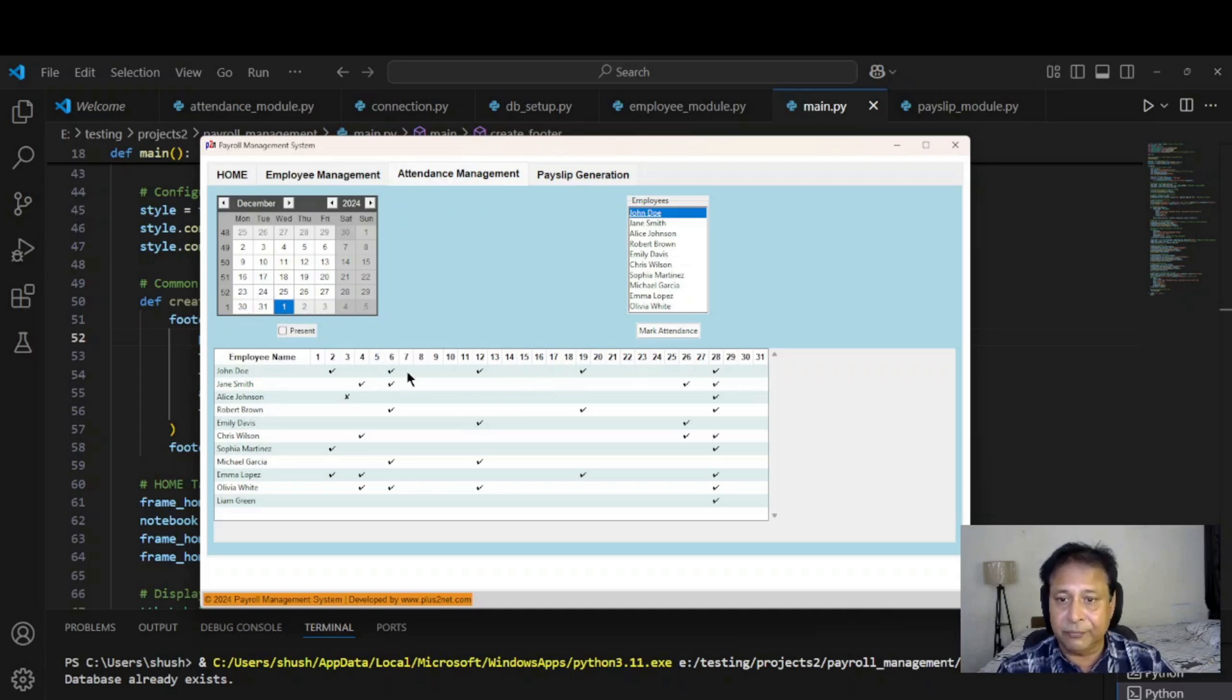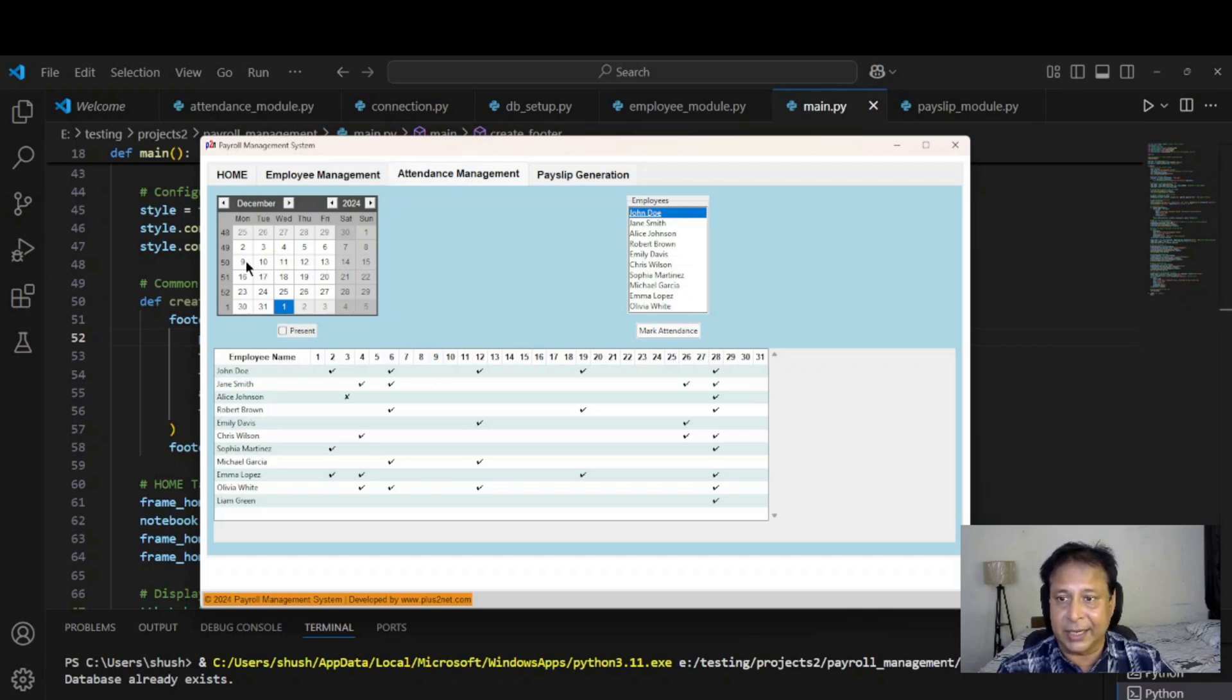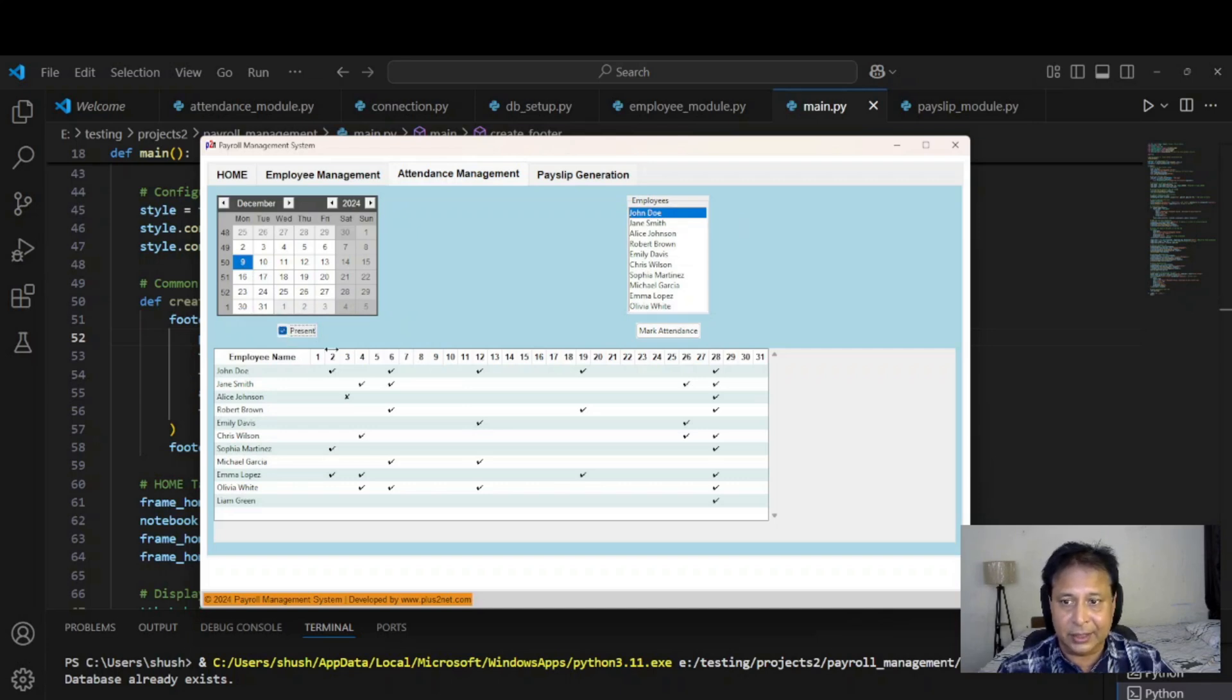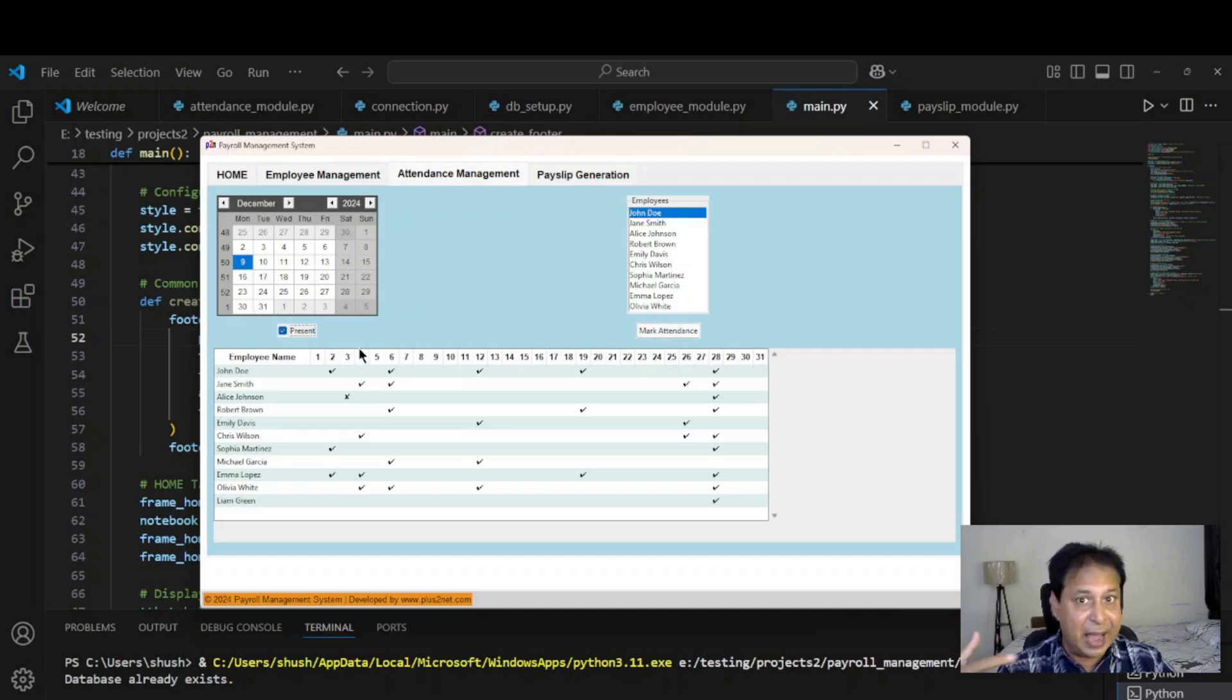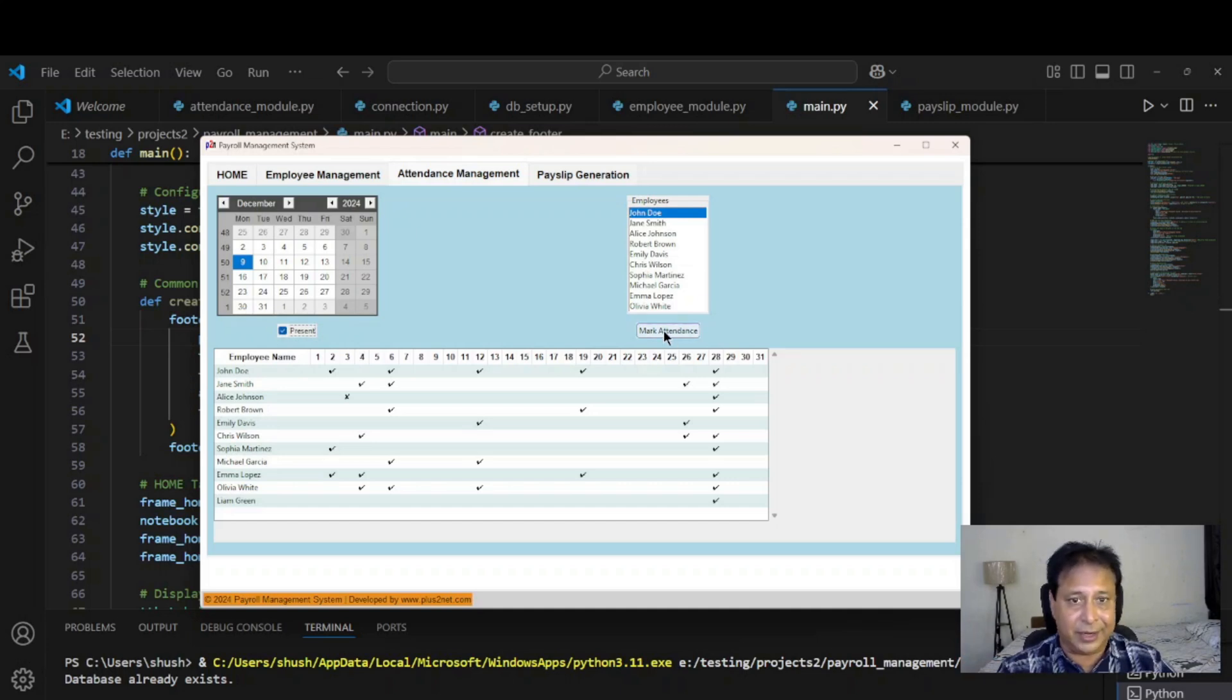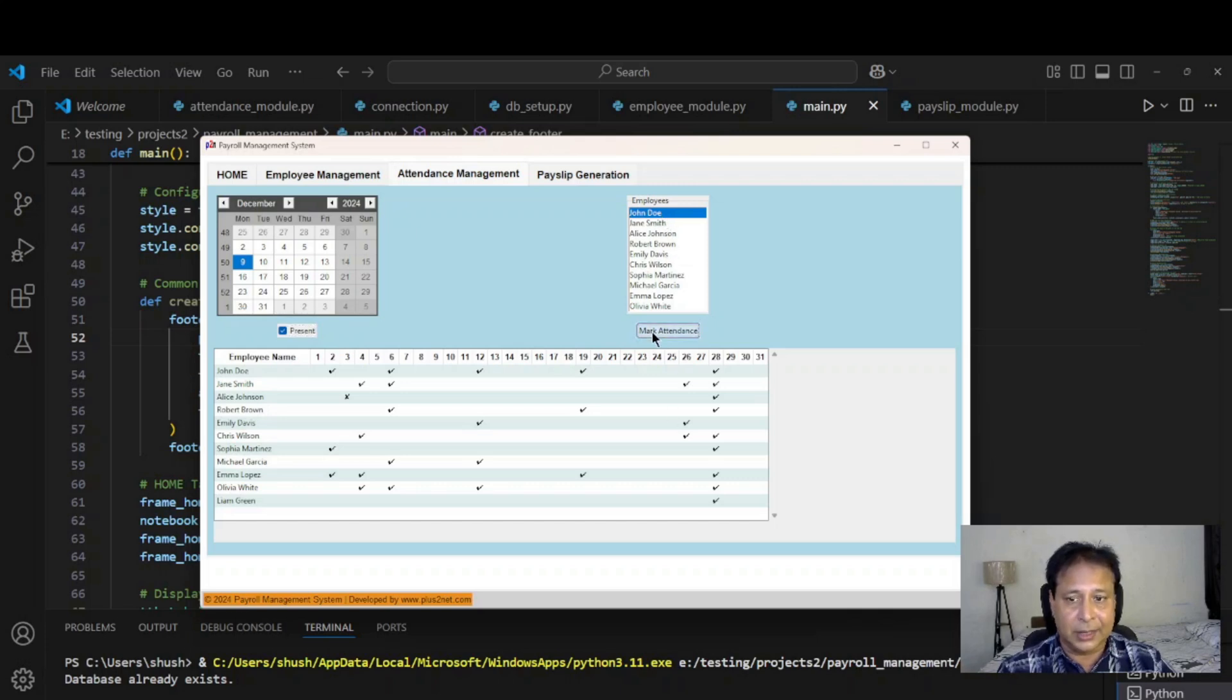568, let's go to December 9th and give the attendance. 9th is here, I have selected the date. The employee is already selected. I'll checkbox. You can mark him absence also by unchecking. Mark the attendance. I am giving the mark for 9th for this particular employee. You can see it has come up here.